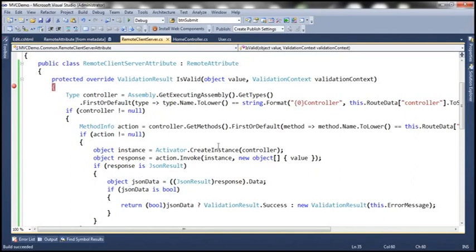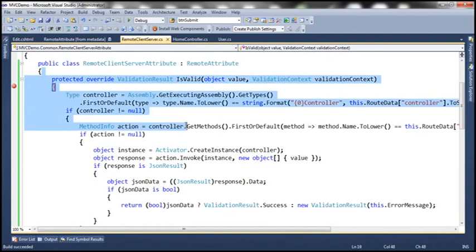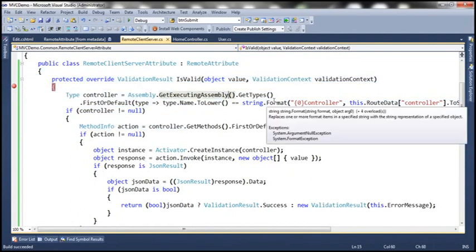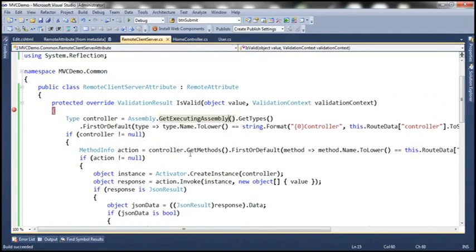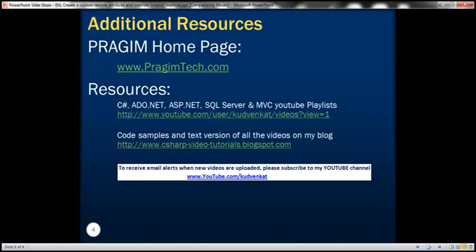The custom remote attribute we created performs both client-side validation when JavaScript is enabled and server-side validation when it's disabled. This is also a great practical example of using reflection in a project — if asked in an interview, you can mention using reflection to get the controller name and action method for implementing a custom remote attribute. That's it for today, thanks for listening, have a great day.